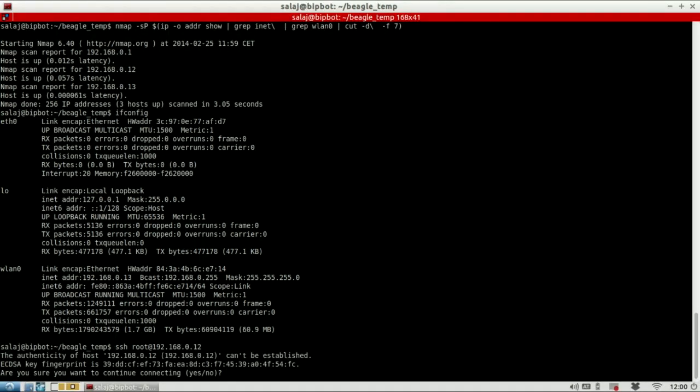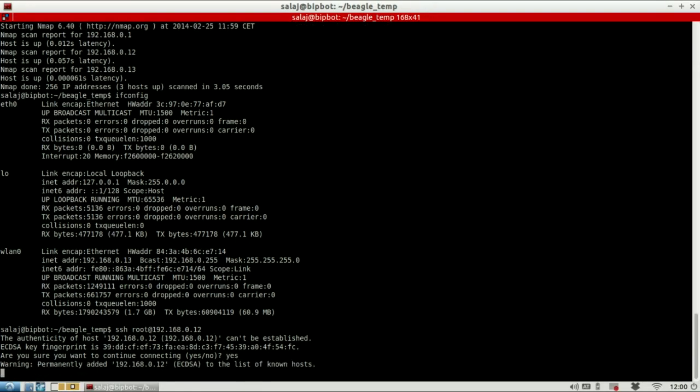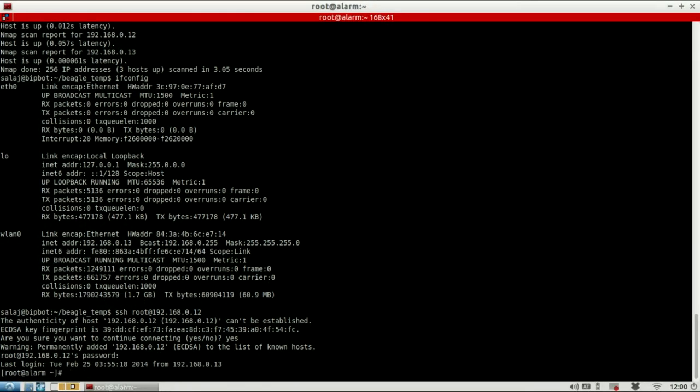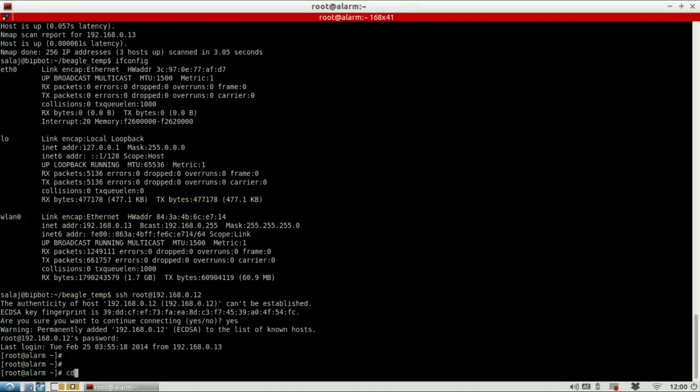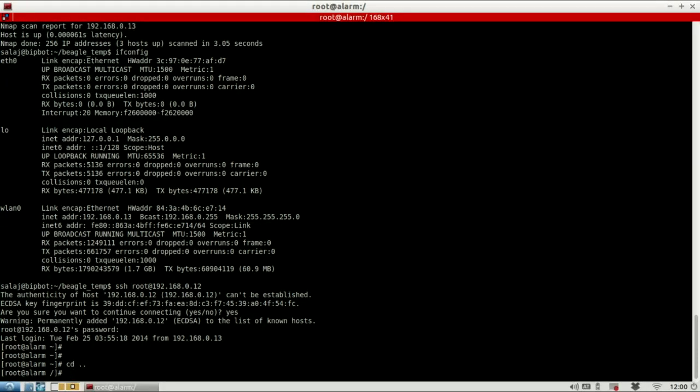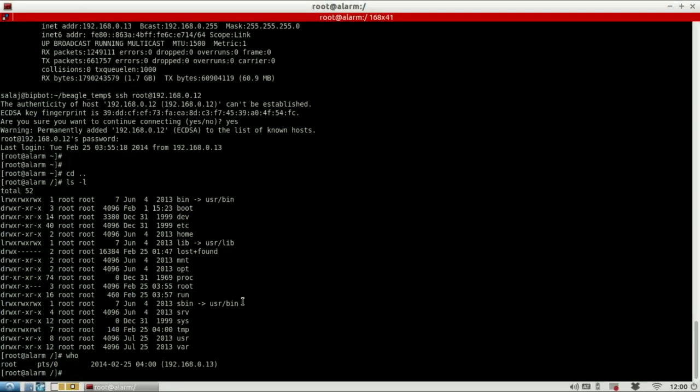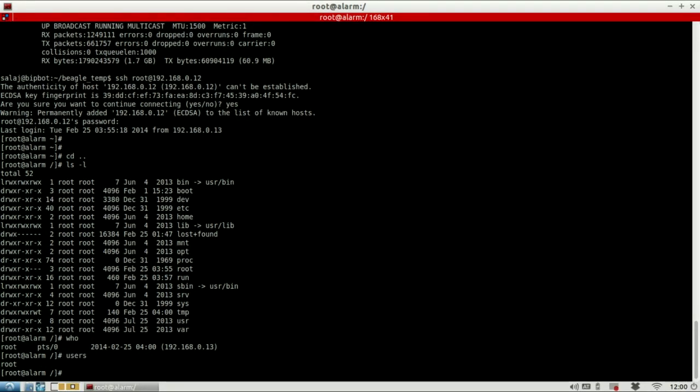So as we are connecting the first time, we are asked if we accept the fingerprint key. Yes. And now you need to type the root password of the default root account onto the Arch Linux, which is root. And now we are in. Now you are logged into your BeagleBone Black and you can do whatever you want. See that you are connected from your computer, with which user, etc.